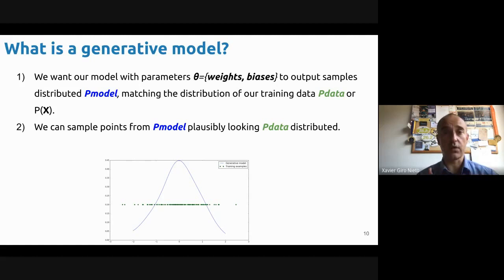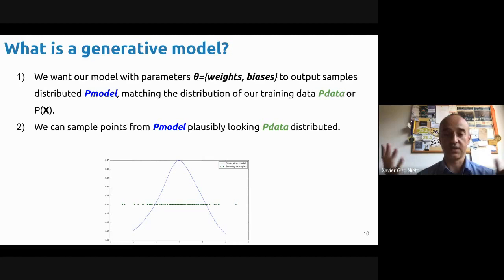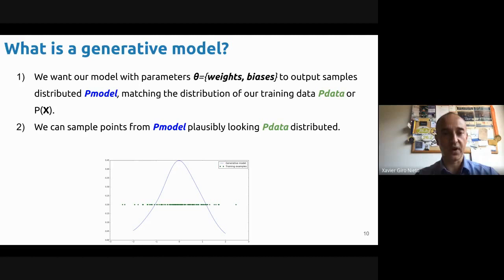However, in our case, we will not be assuming that we have a Gaussian distribution. We have a neural network that can approximate any function — or at least very complicated functions, much more complex than a Gaussian one. If we can do that, we'll be able to generate very realistic data.